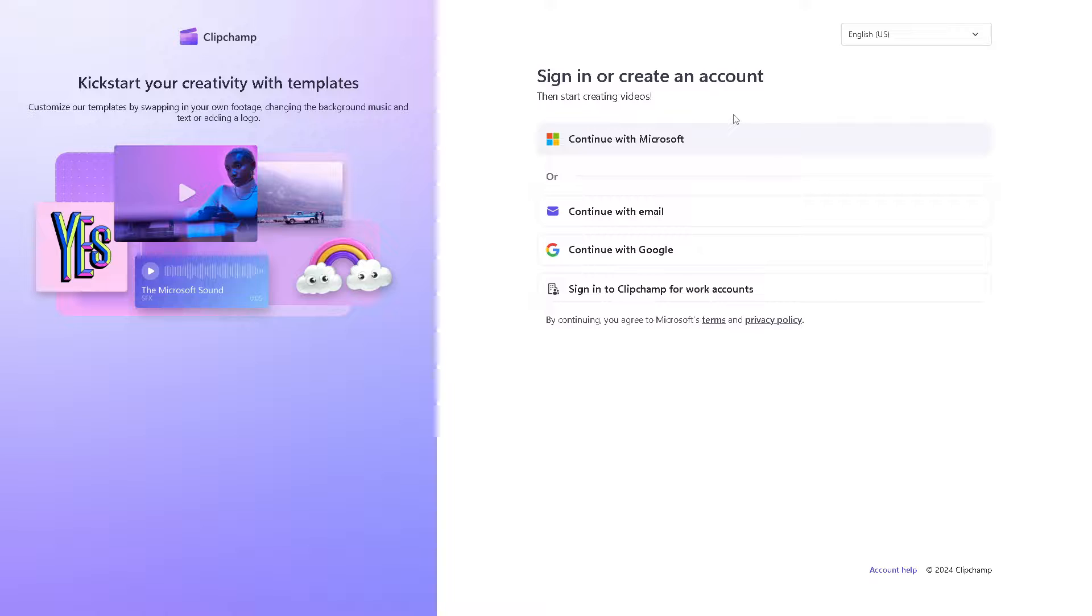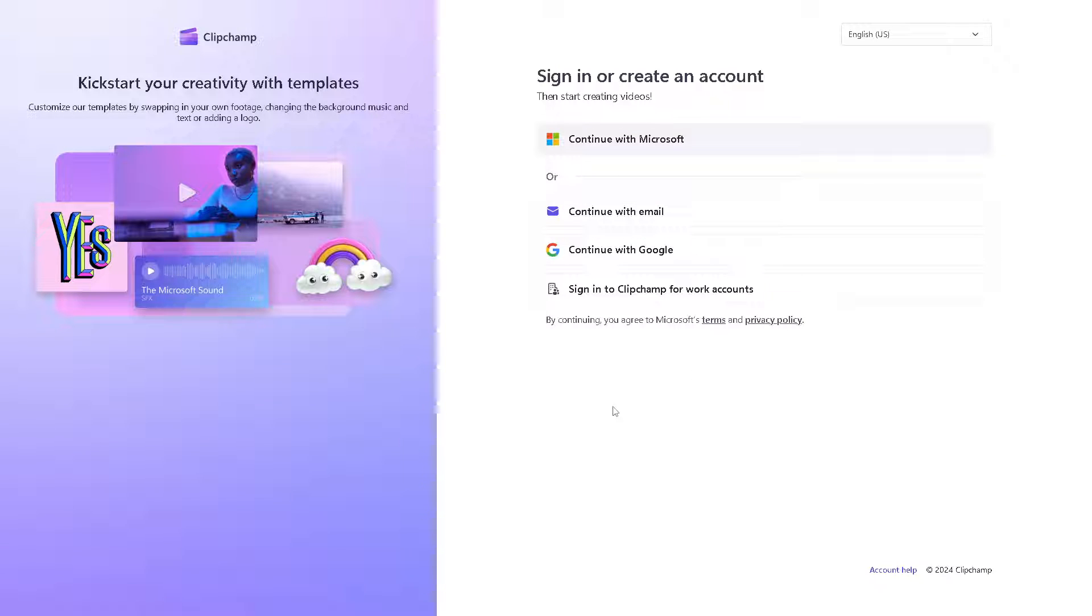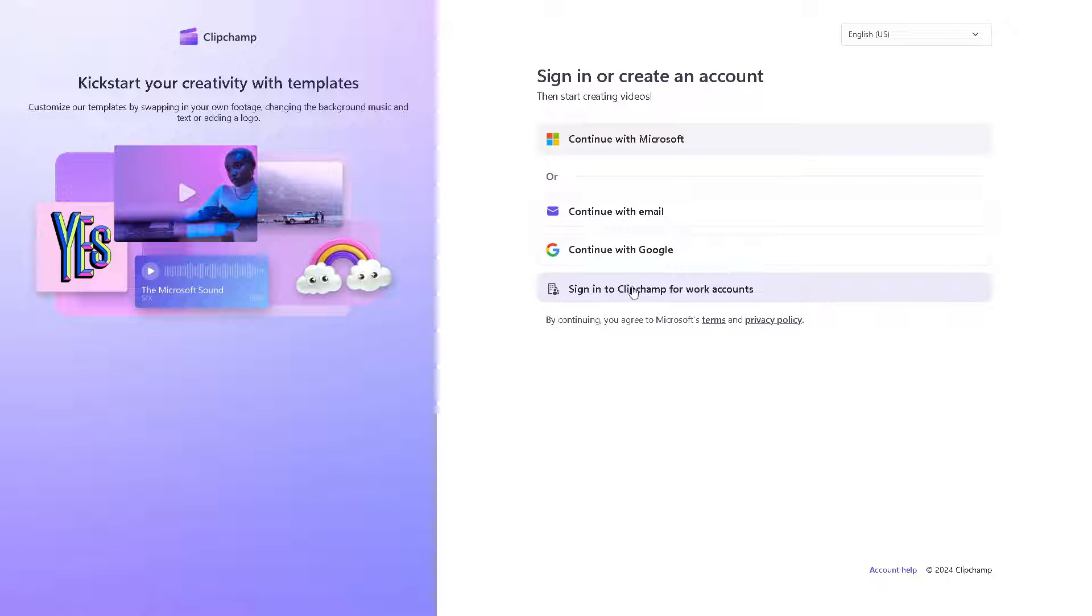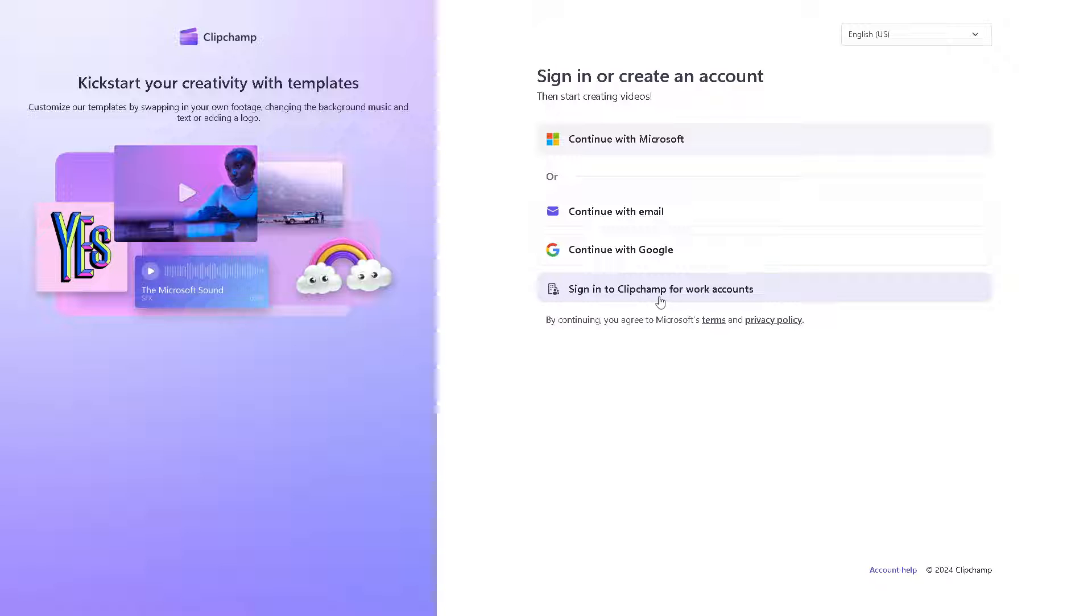Creating an account here in ClipChamp is a breeze because you can click continue with Microsoft, you can continue with your work or business email, or you can simply continue with your Google account, or you can even sign into ClipChamp for work accounts. Once you've done that, you're all set.